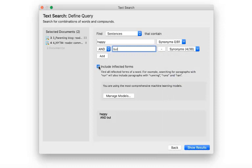For this search we also select the option to include inflected terms. This means we also find words like happier or happiness.